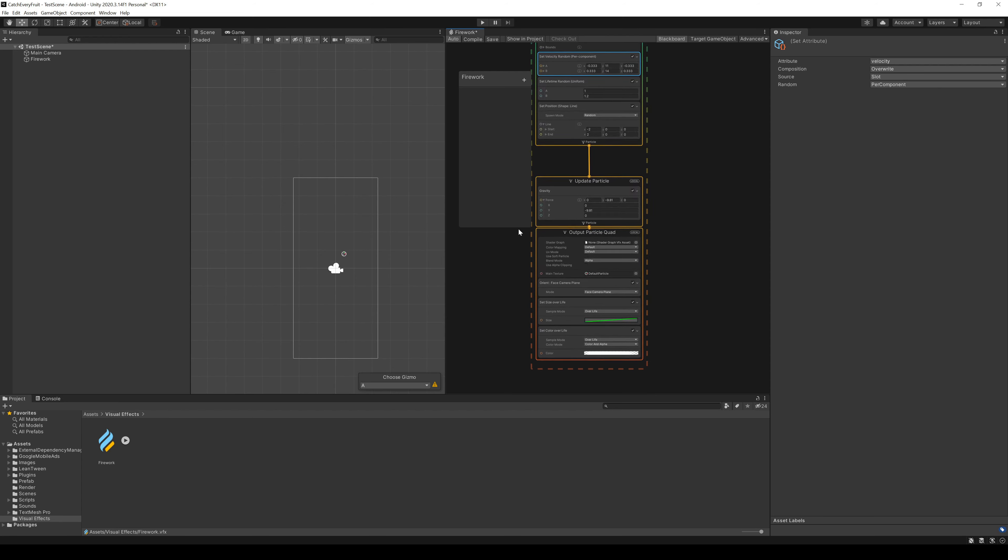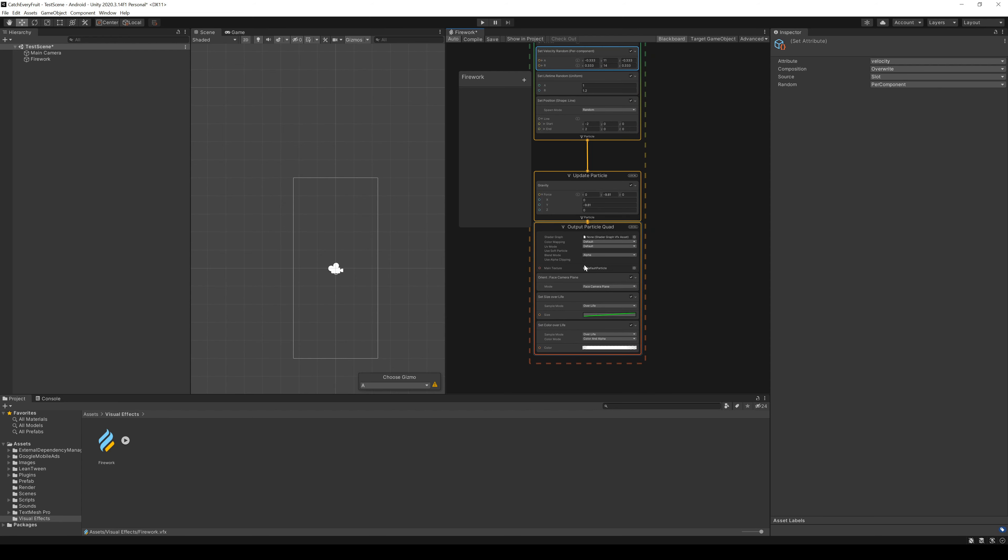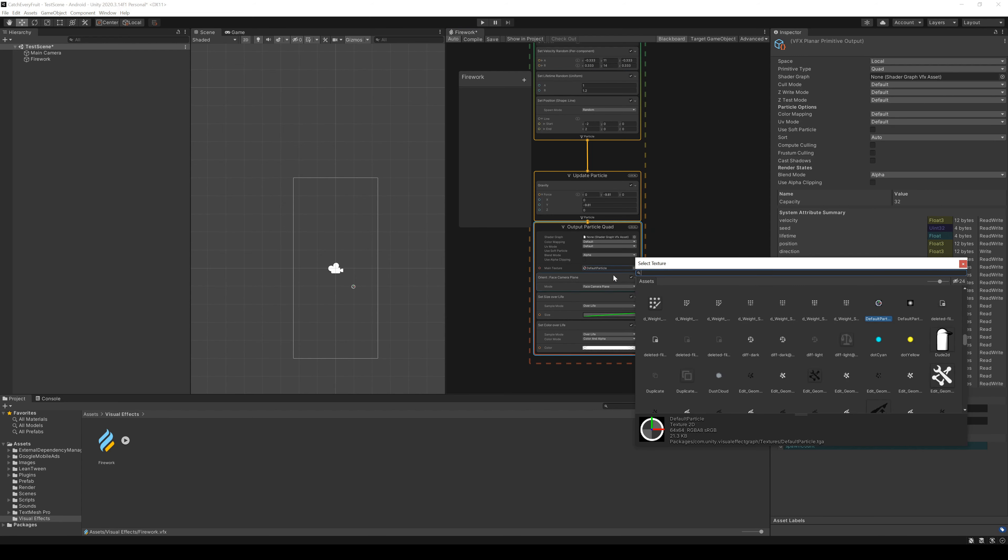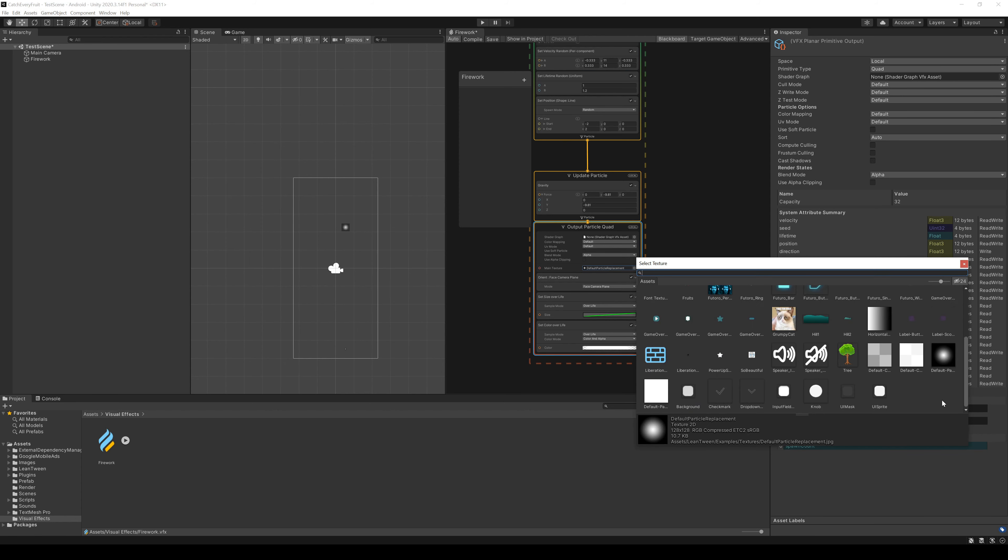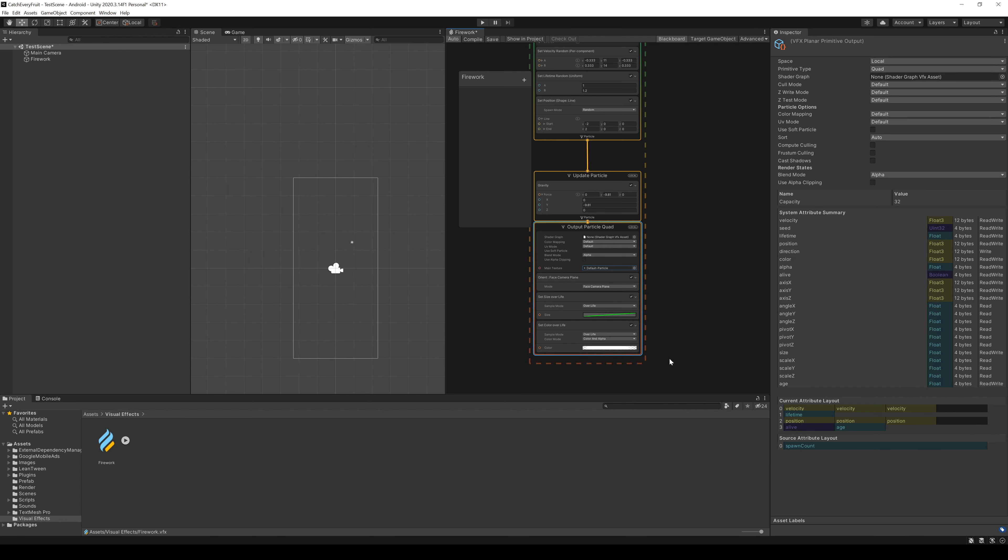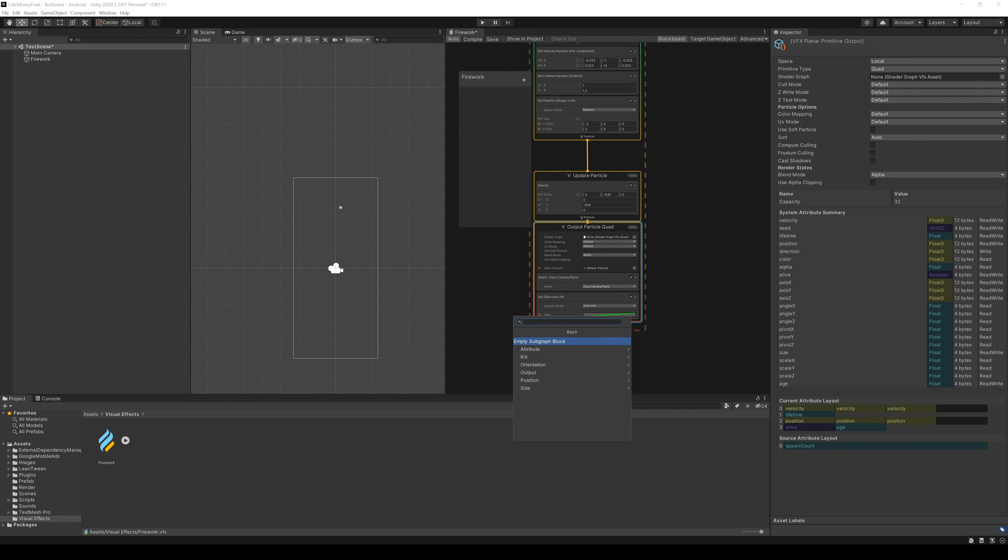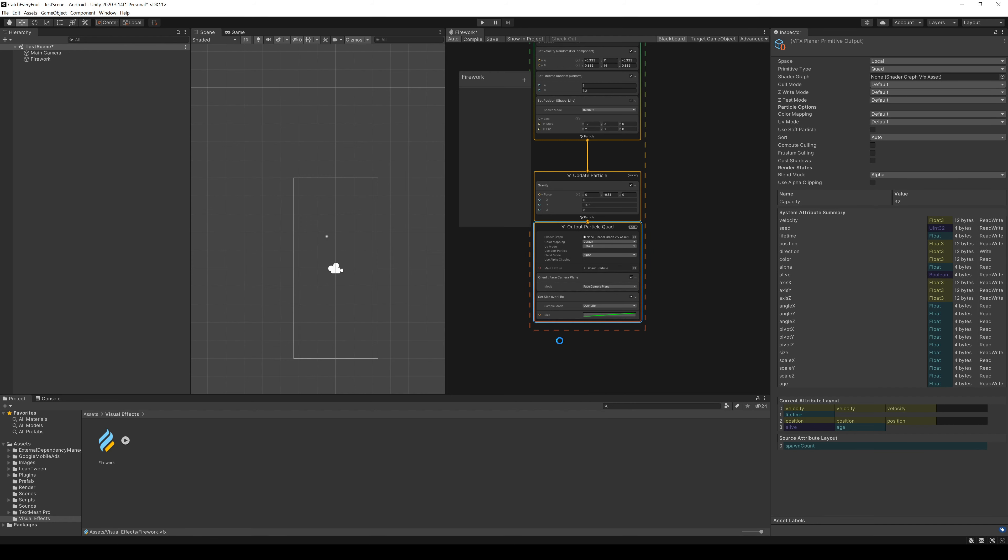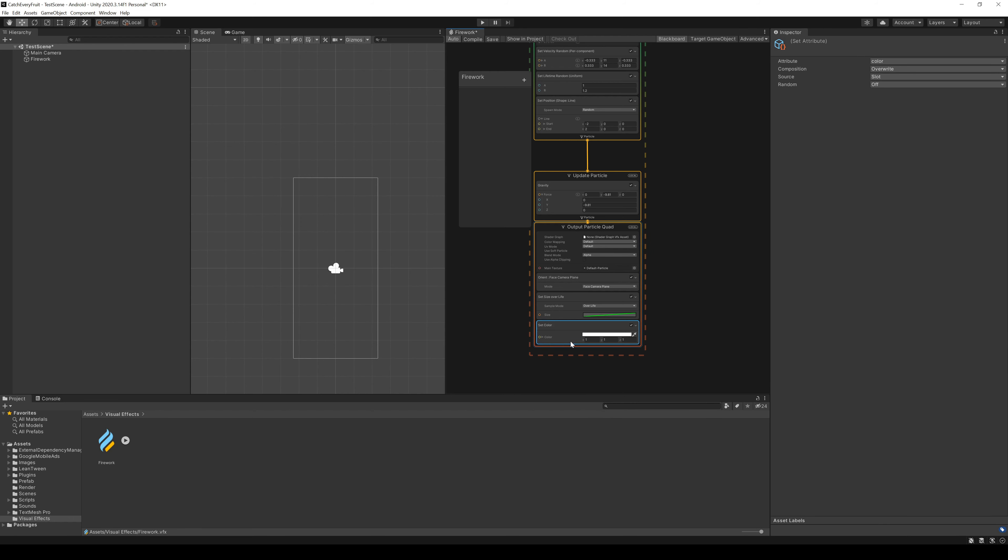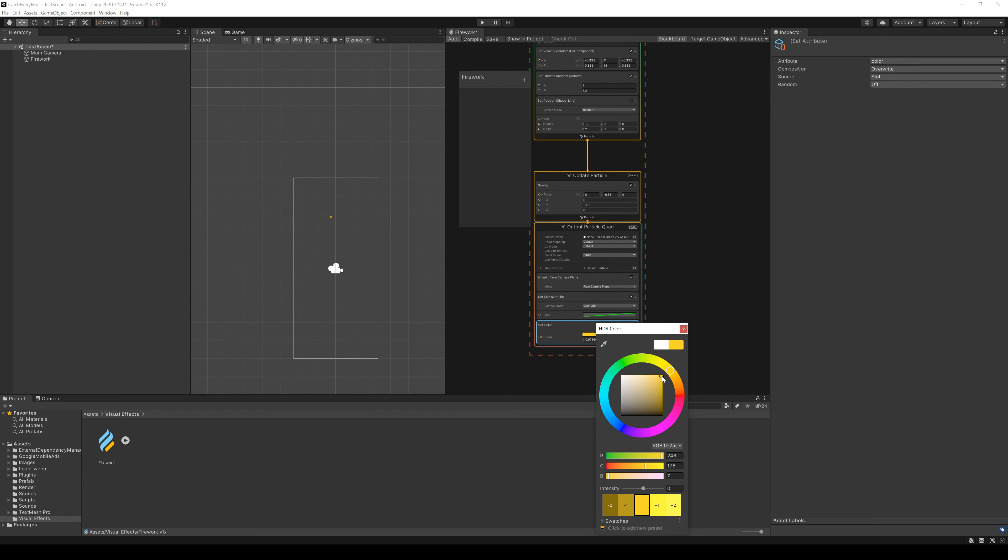Time to give the particle a nicer look. We do this in the output particle quad. The first thing we change is the texture. We can use the other default particle because we can influence it better. After that, we can delete the set color over lifetime node and create a new node, set color. Here we choose a yellow color to give it a flame-like look.